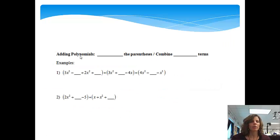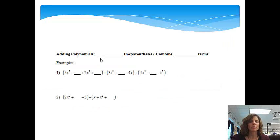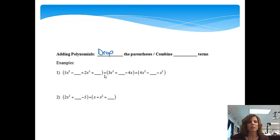When we're adding polynomials, we will simply drop the parentheses — if there are parentheses in the problem — because the parentheses are just there to separate the different polynomials. Then we will combine like terms.